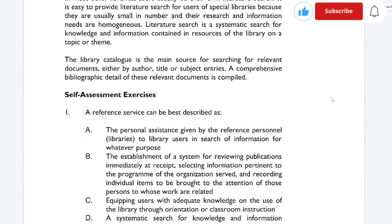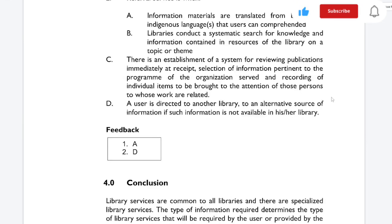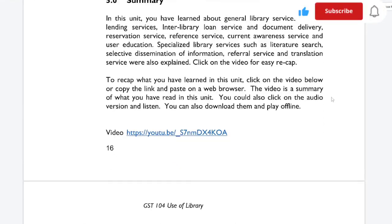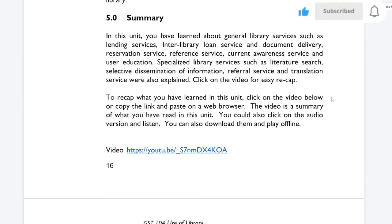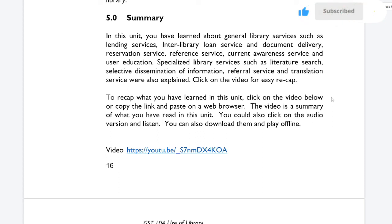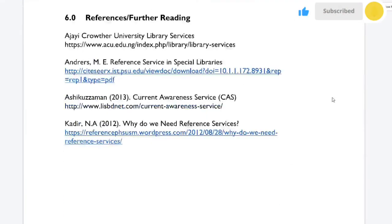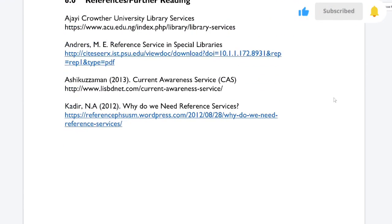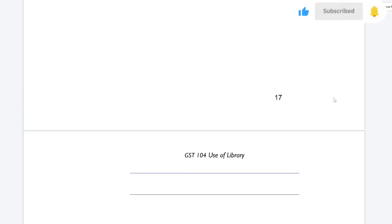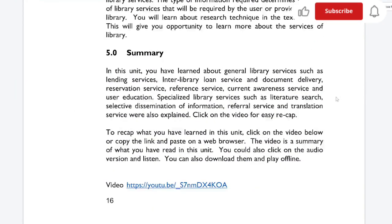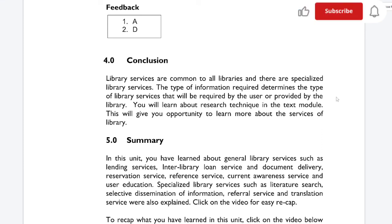In summary, in this unit we have learned about general library services such as lending service, interlibrary loan service, document delivery, reservation service, reference service, current awareness service, and user education. Specialized library services such as literature search, selective dissemination of information (SDI), referral service, and translation service were also explained. Thank you very much for sticking to the end — this was just module one and we have five more modules to go. If you are yet to subscribe to the channel, do subscribe, comment, share, and like. Thank you very much and I look forward to seeing you in the next tutorial.